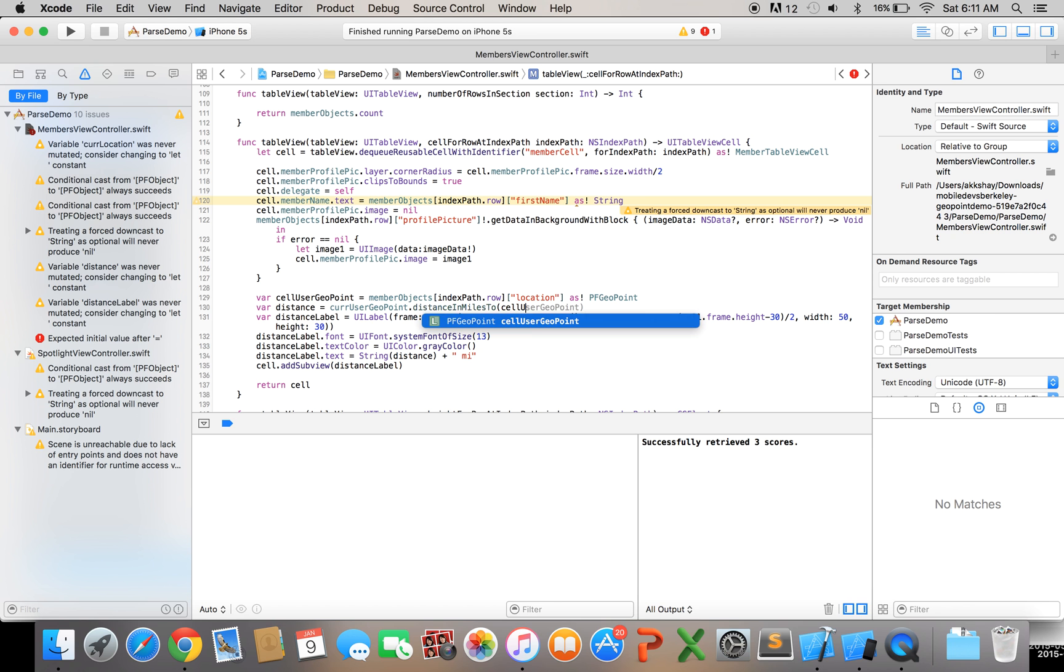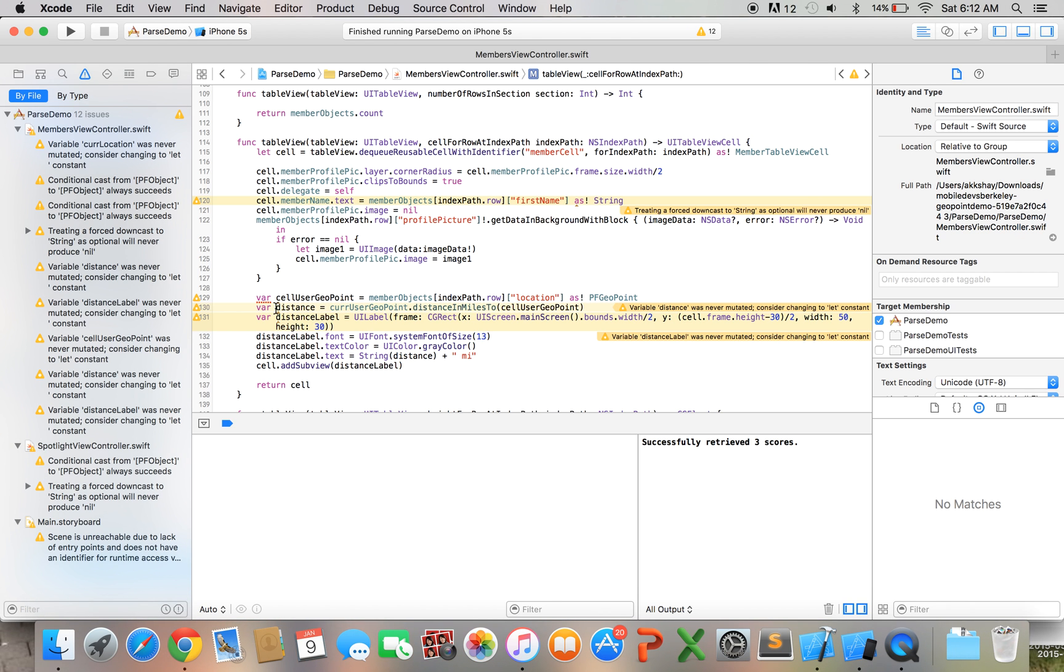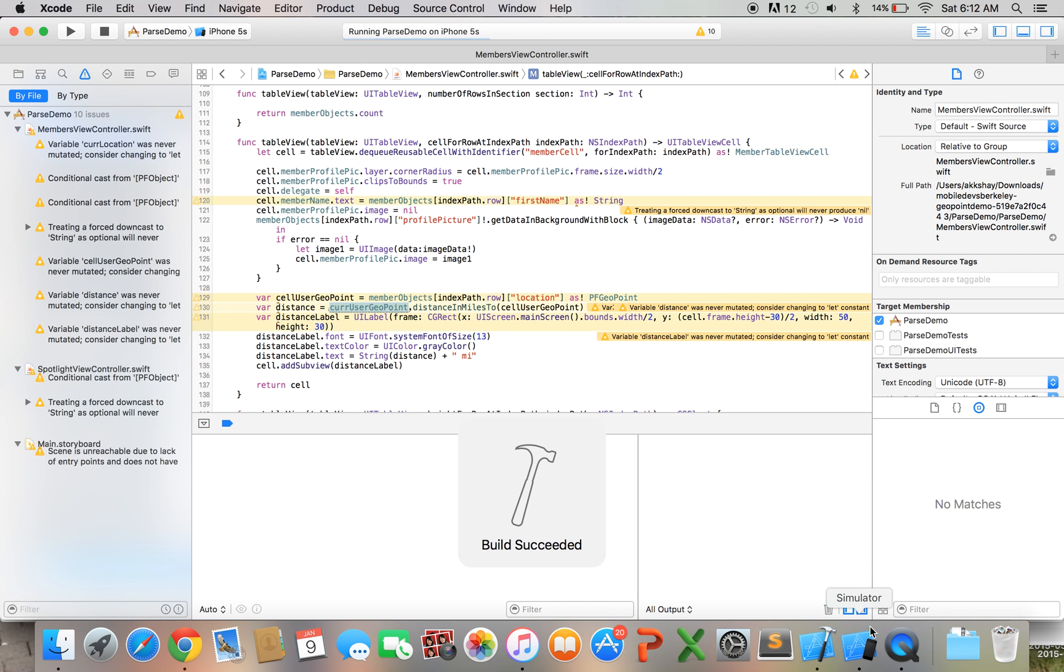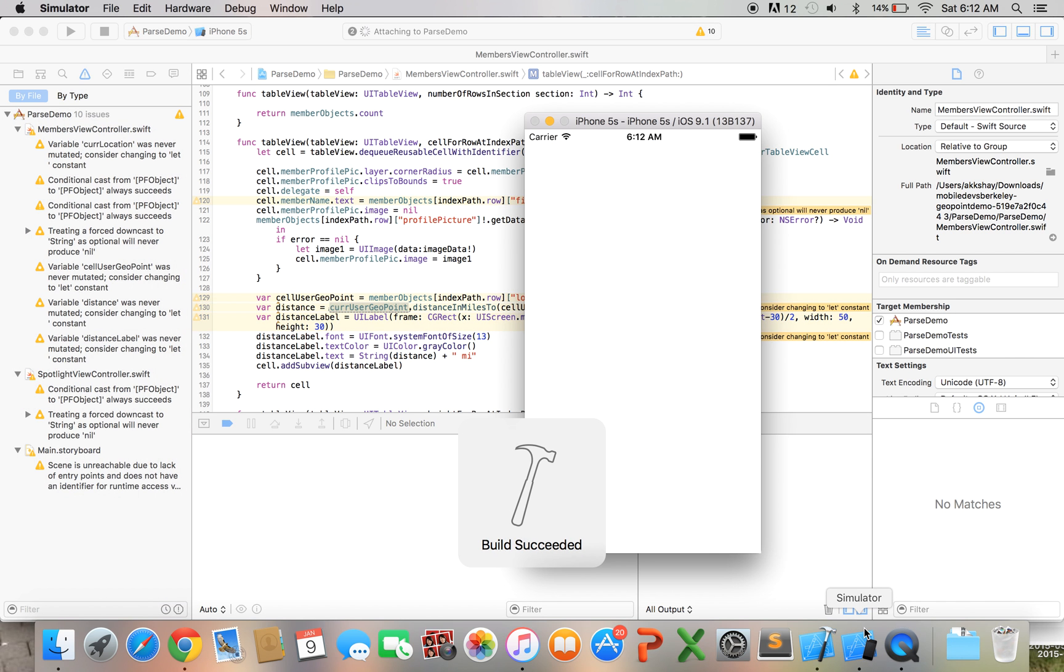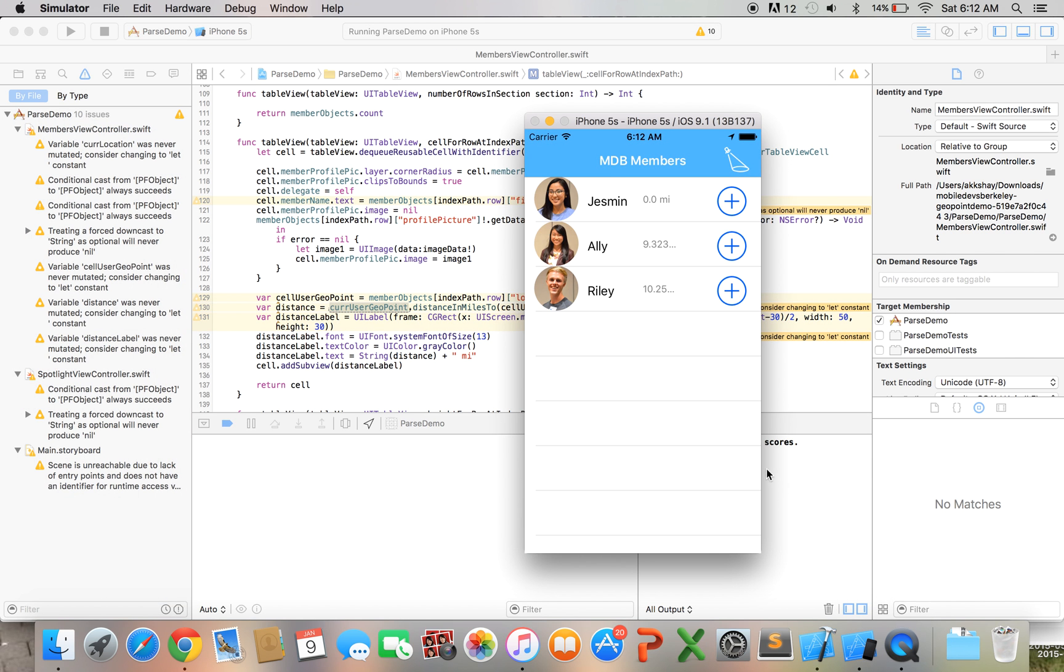And now we want to get this distance right so it's really easy to get the distance using geopoint all we've got to do is curUserGeopoint dot distanceInMilesTo cellUserGeopoint so I got this geopoint of the member that's being displayed in this cell from the back end and then I'm getting the distance from the current user's geopoint to that geopoint and afterwards I'm just basically setting the text equal to that distance plus mi to make sure that whoever's using the app knows it's in miles and let's take a look and it's all showing only issue there is that it's not rounding off the double but you guys can figure that out for yourselves.